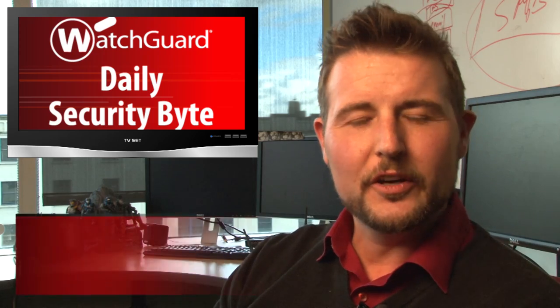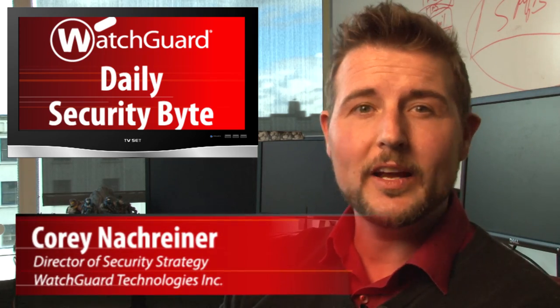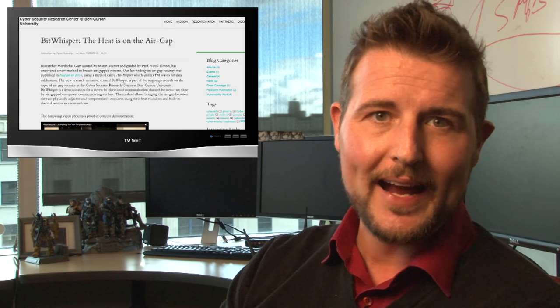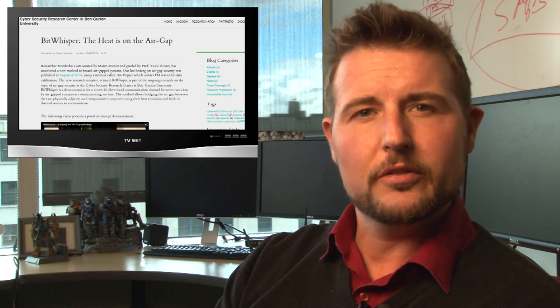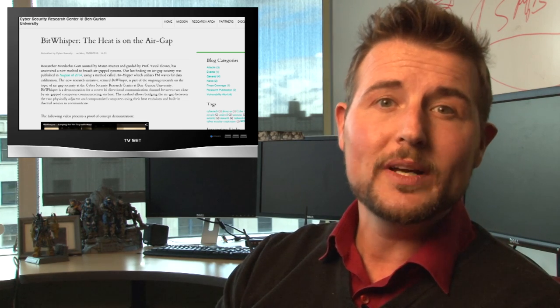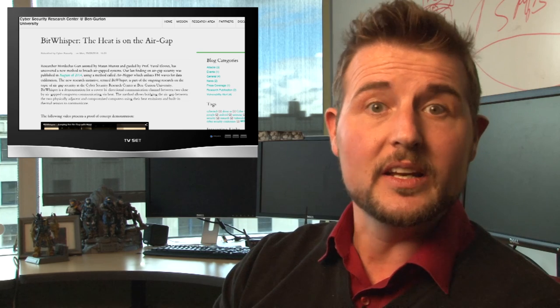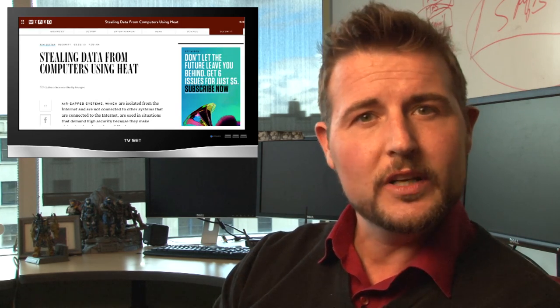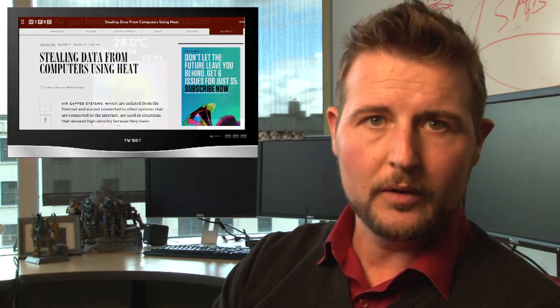Welcome to WatchGuard's Daily Security Byte, I'm Corey Nachreiner. Today I'm talking about BitWhisper, which is a heat-based back channel. This comes from research from Ben-Gurion Cybersecurity Labs in Israel, and it's essentially research on how you can use heat as a communication back channel.